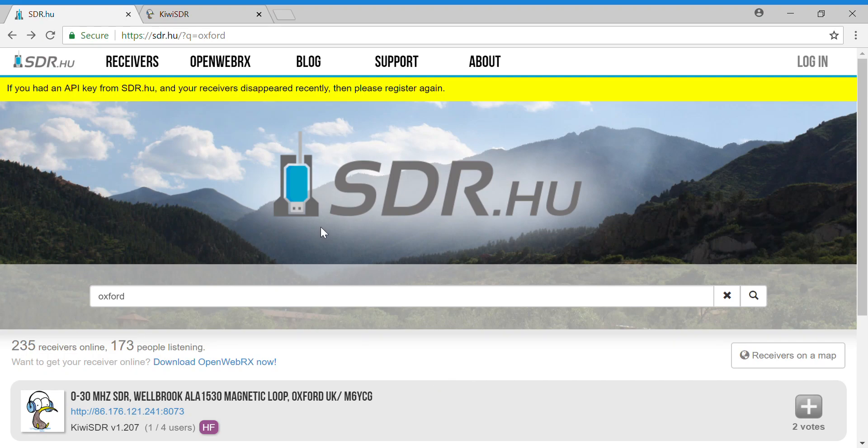Hi there, I'm doing this video briefly because I've decided it would be a good idea to give you guys access to my Welbrook ALA 1530 magnetic loop antenna. Part of the reason I'm doing it is because probably the next few months I'm not really going to be using it very much, and the reason for that is